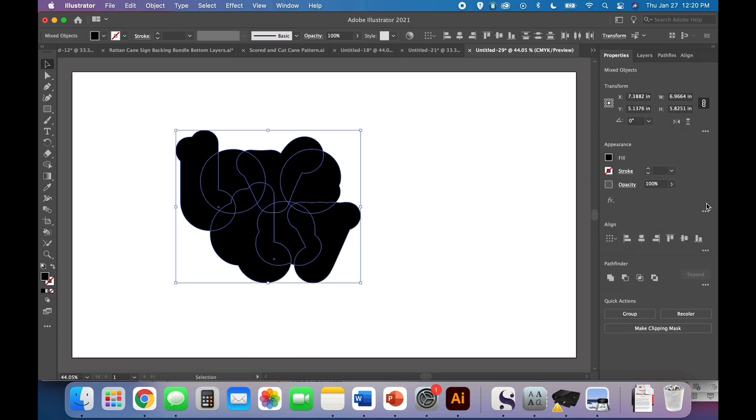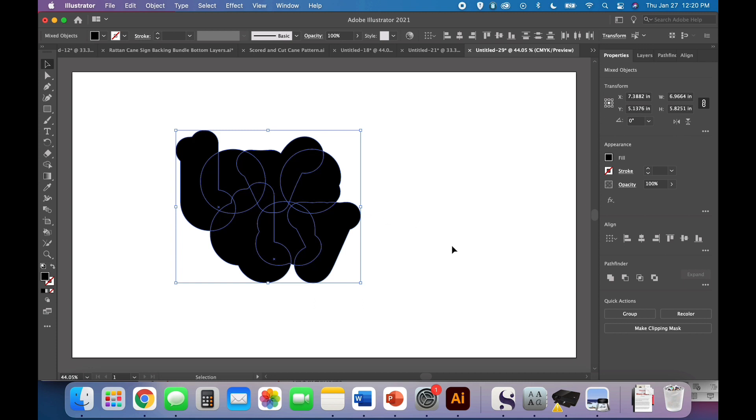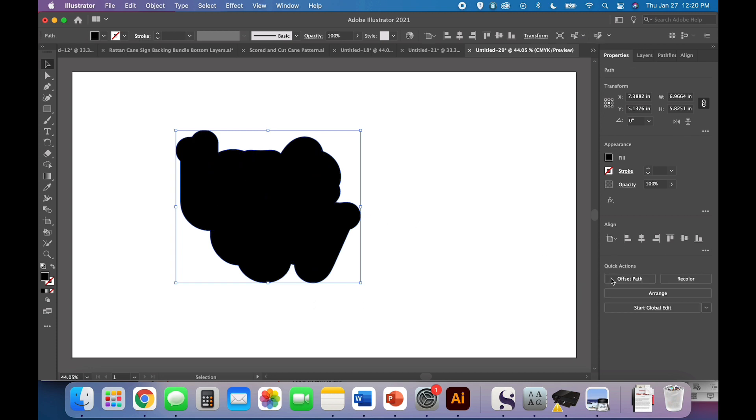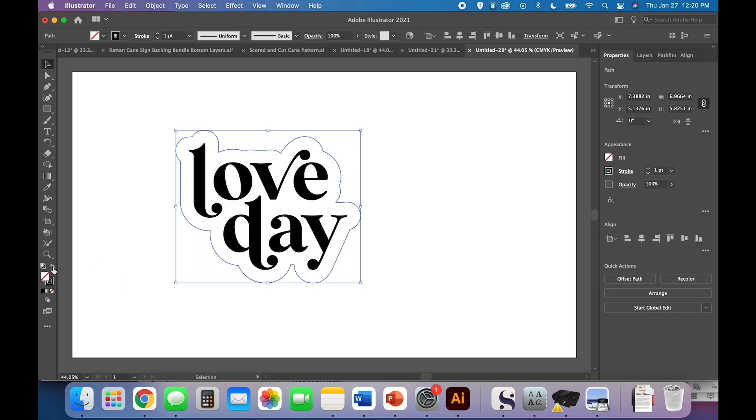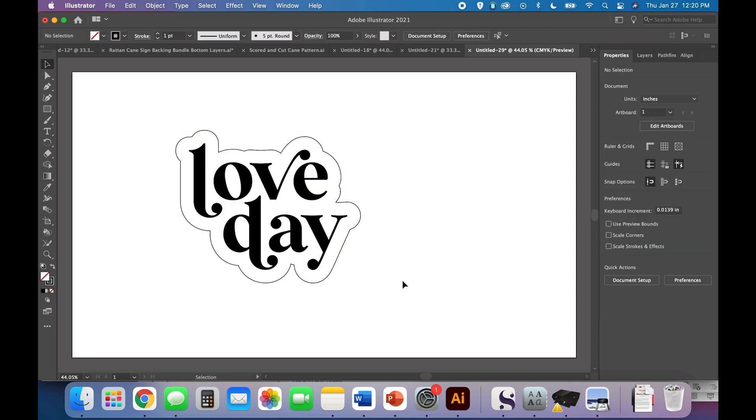And then go ahead and hit okay. Before you click off or anything, while this part with all its little interlocking pieces is selected, you'll notice that the letters part is not selected or it would also be highlighted blue. Go ahead and Pathfinder Unite. Come over here, switch your fill and stroke. And now what we have is two layers.